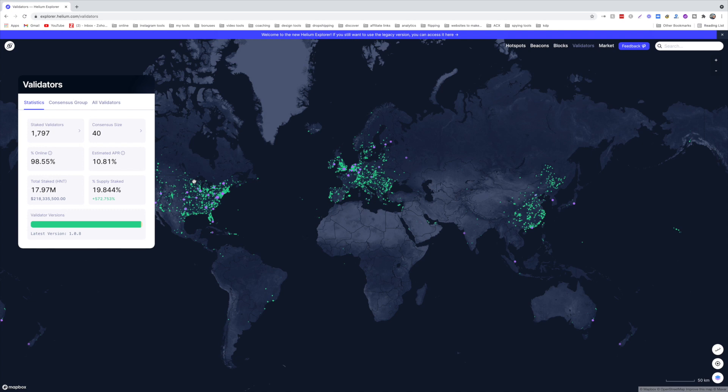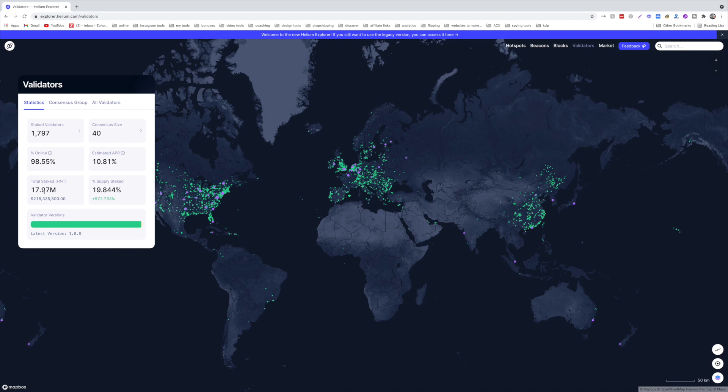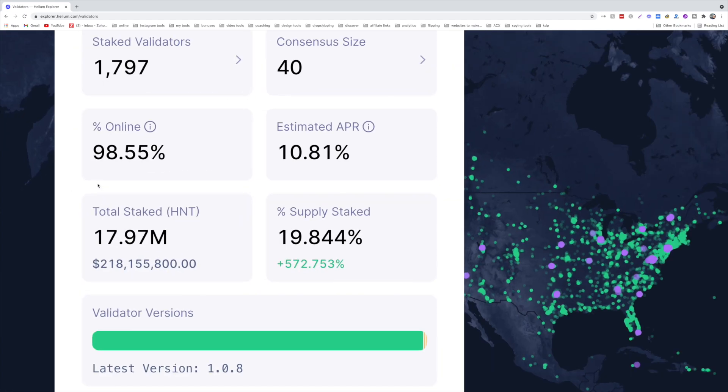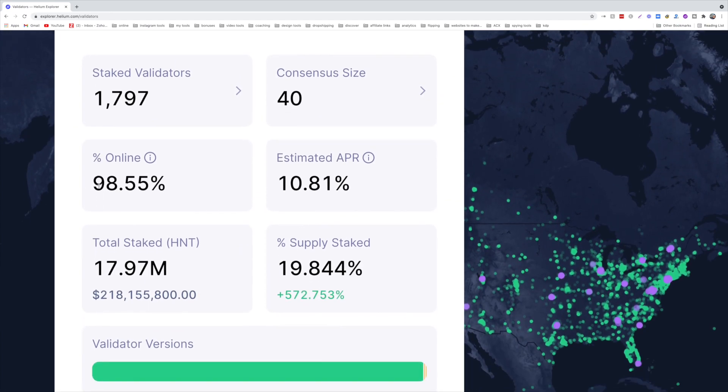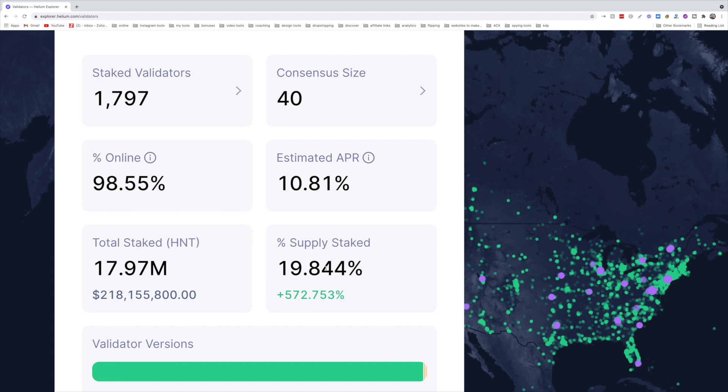So we can see here that the staked validators, that's 1,797, and this increases by the day. The total HNT staked is 17.97 million HNT tokens worth $218,335,000. The percentage supply staked is close to 20 percent. Why is this important? Because the more staked HNT, the more impact on the HNT token. It's a direct relationship. So if we can get this number to 50 percent, we will see an increase in the price of the token or at least stability. It will be more stable.